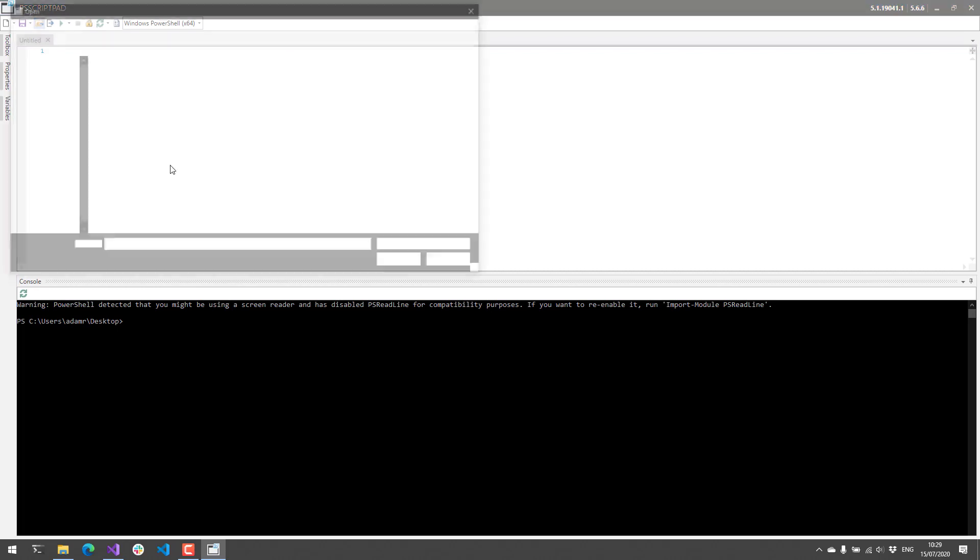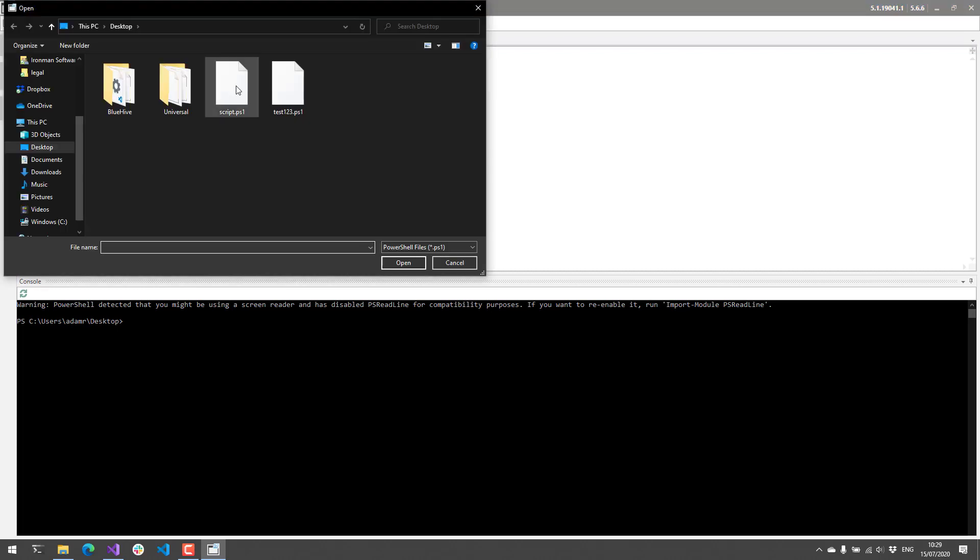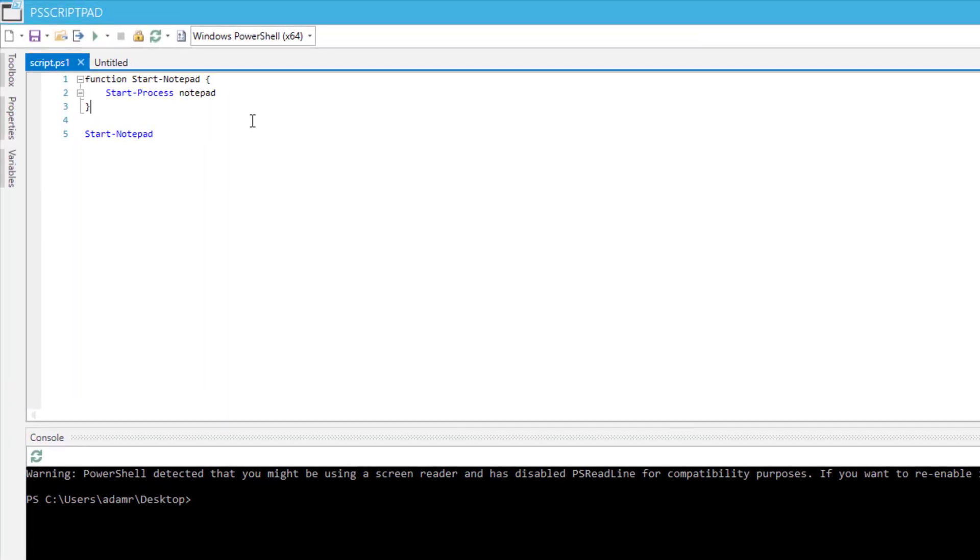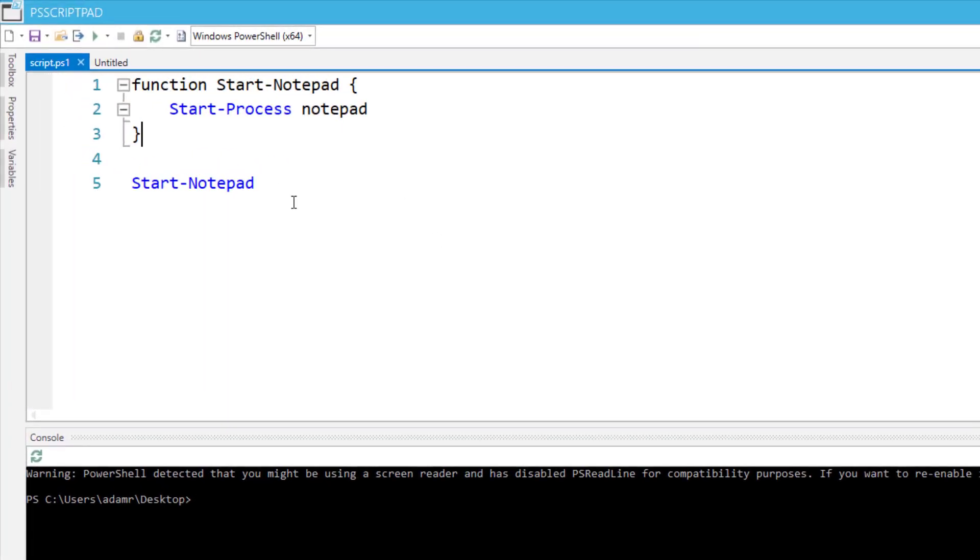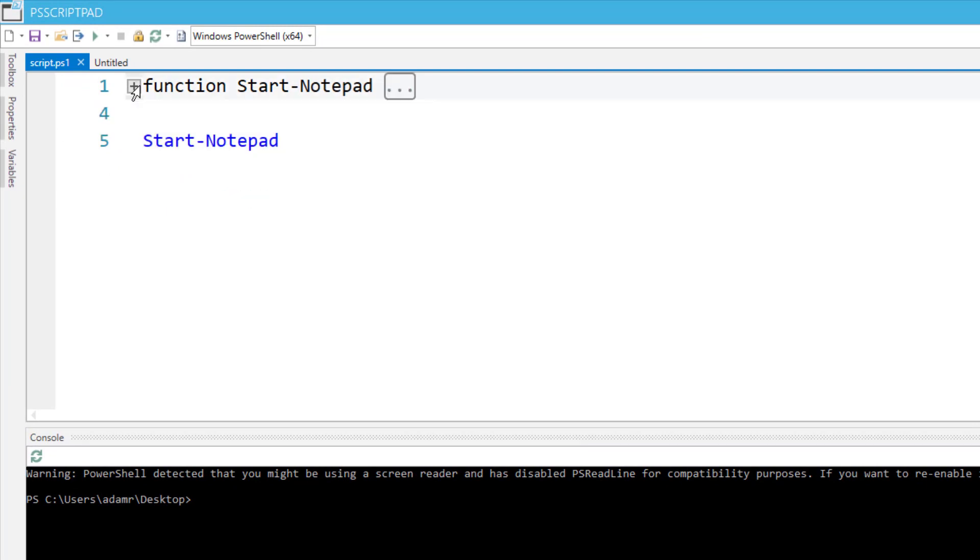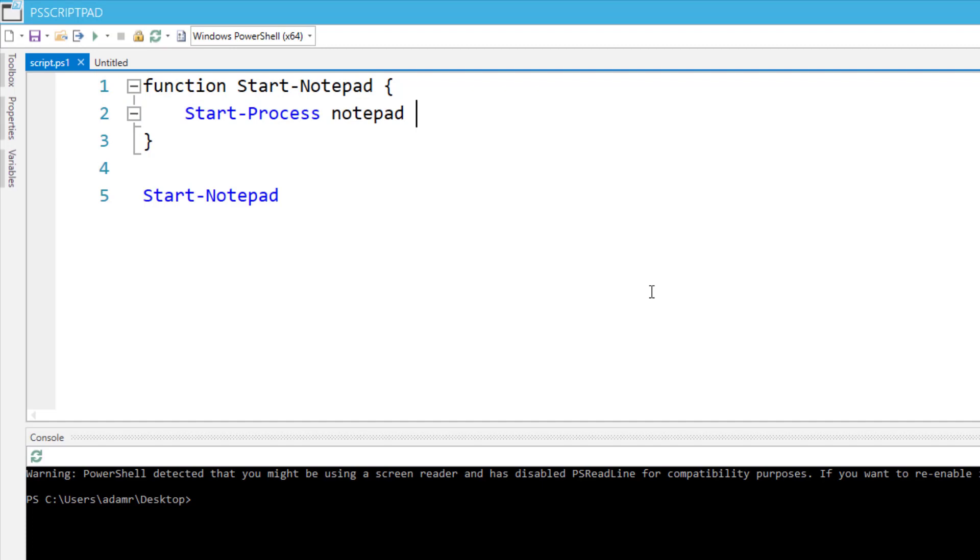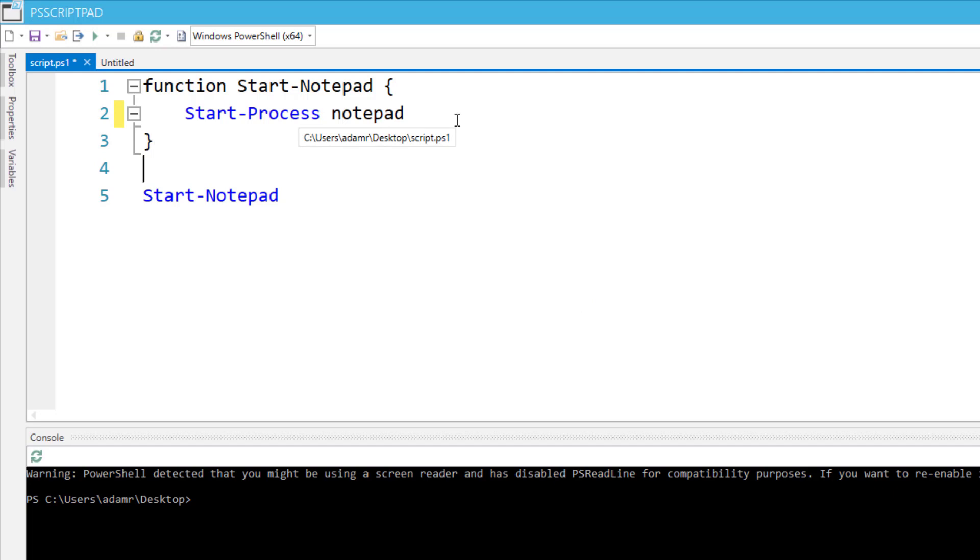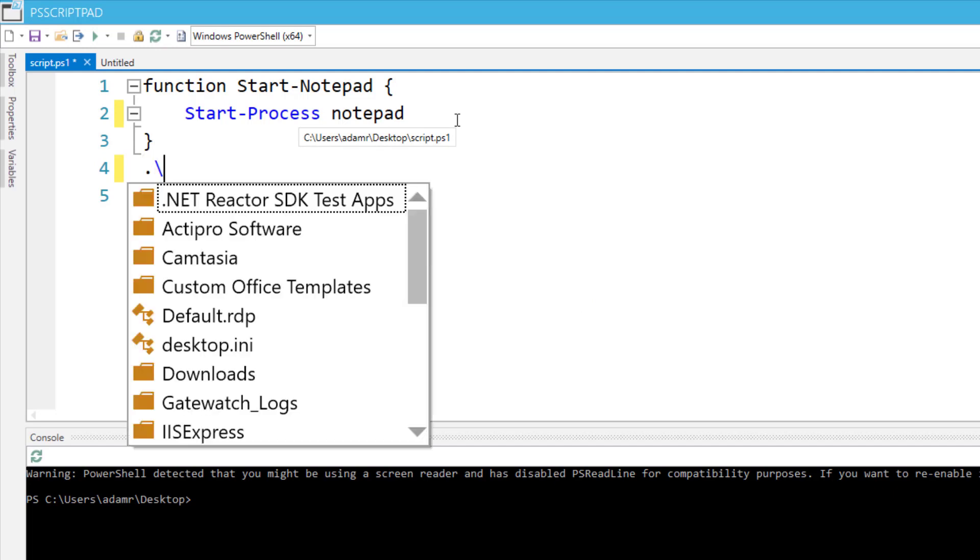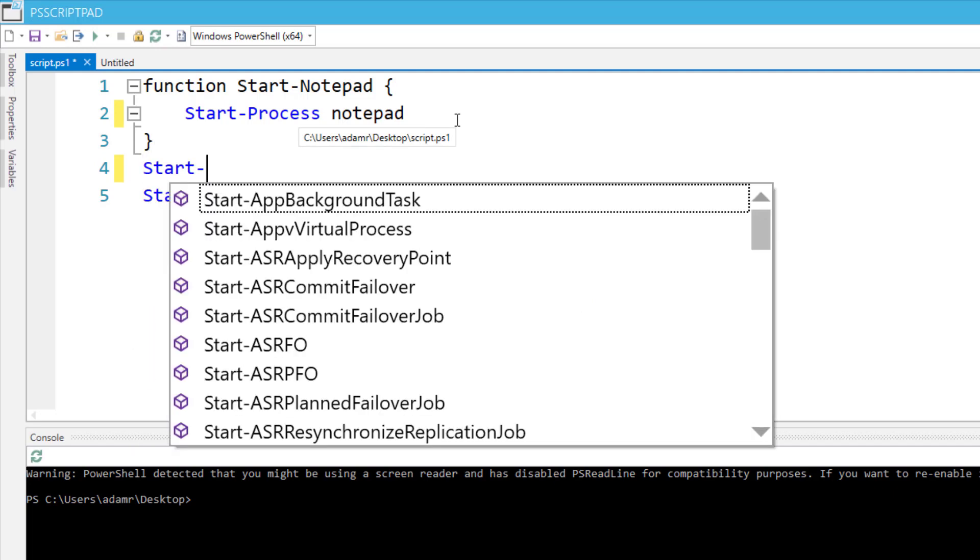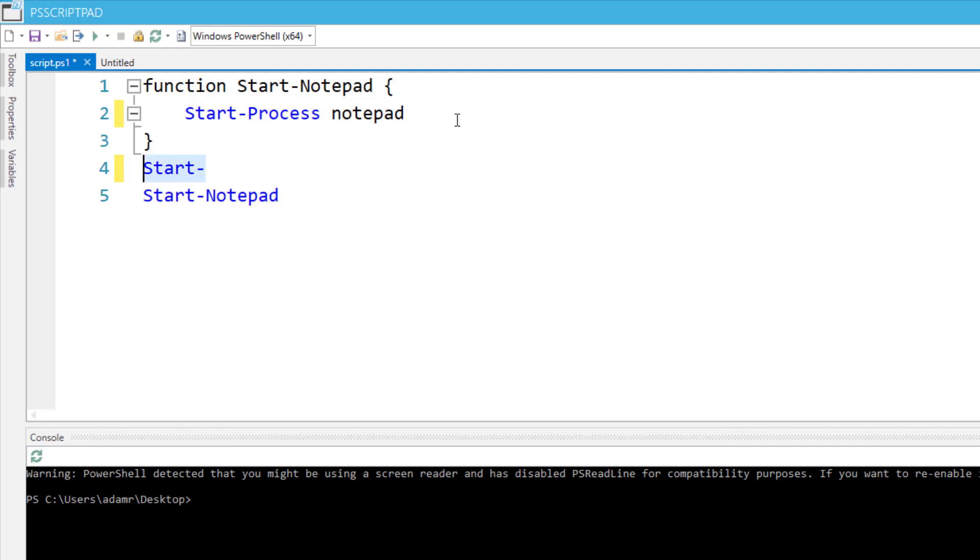Let's actually open up a script and see some of these features in action. First of all, you can see we have things like syntax highlighting and code folding already available. If you want to use IntelliSense, you can just start typing and you'll see parameters will be completed as well as file paths and even commands. Pretty much what you'd expect from a PowerShell editor.